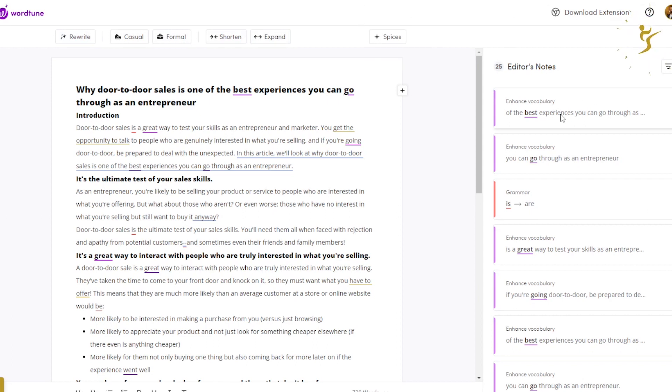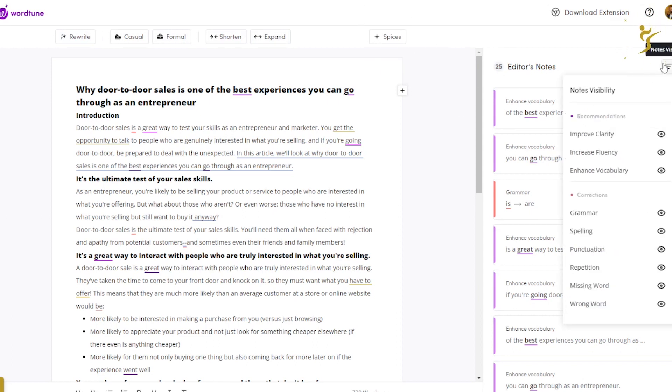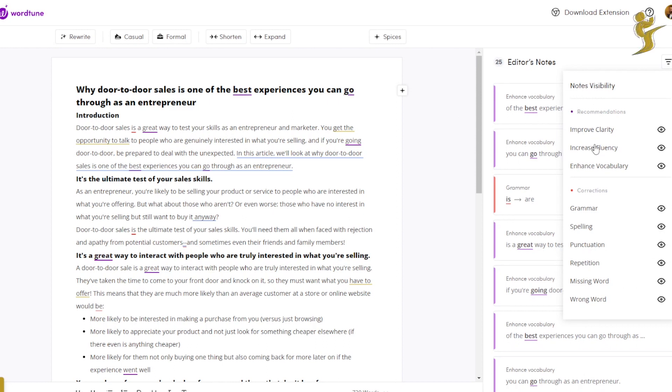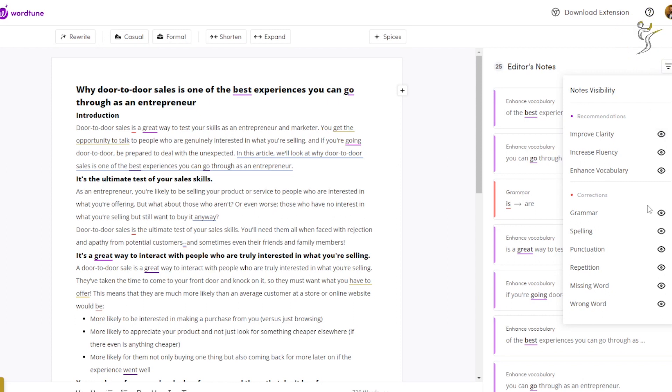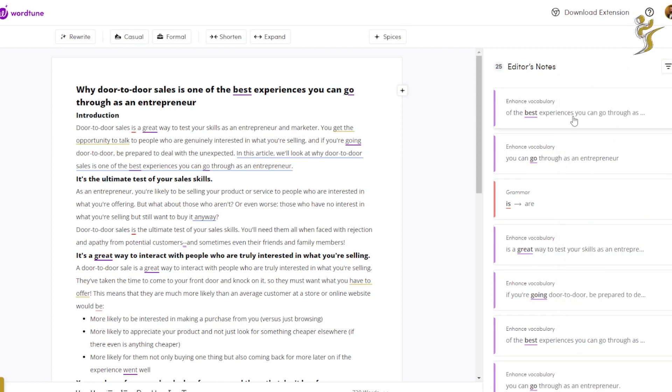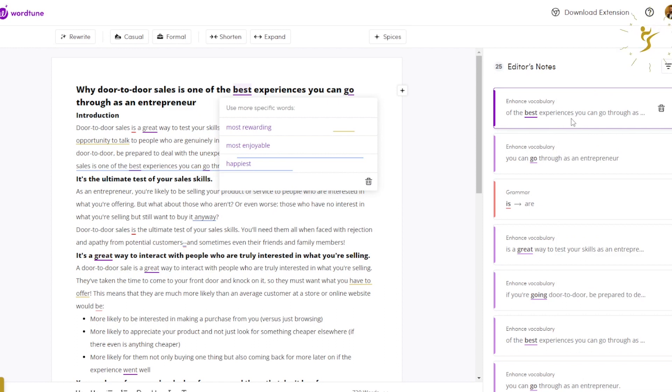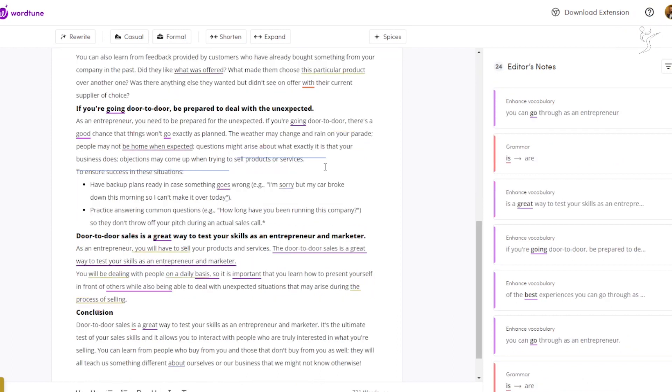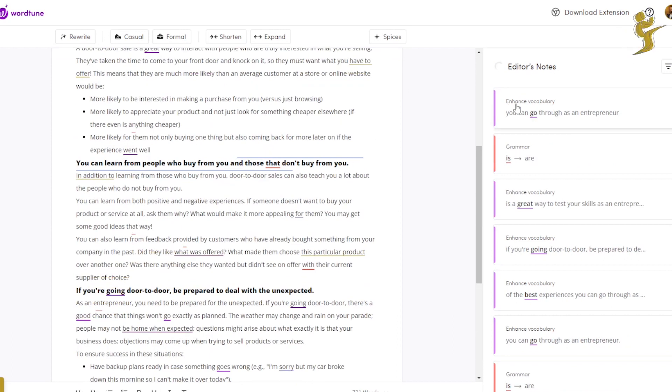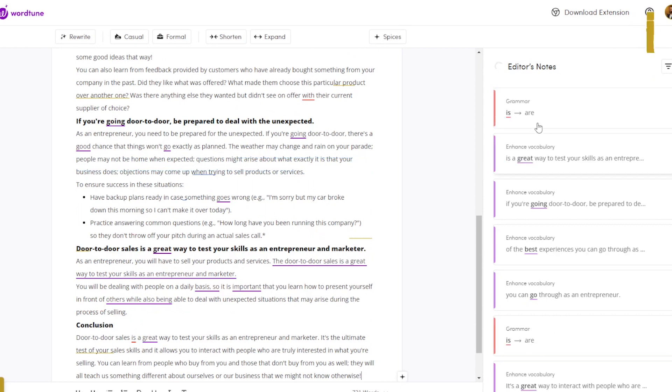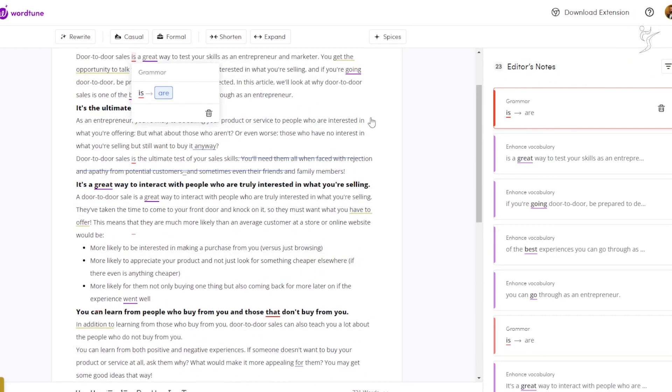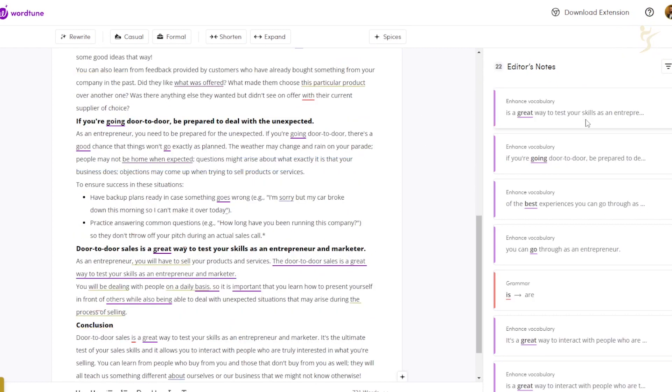So here is the article. You'll also see a few things. We have H1, H2, bullet list, numbered list, bold, underlined, italicize, and clear formatting. We have our rewrite, our casual, our formal, and shorten and expand. And then we have Spices. Then we also have Editor's Notes. So this is really cool, kind of like Grammarly or something like this. It can check for grammar, spelling, punctuation, repetition, missing words, wrong word, improve clarity, increase fluency, and enhance vocabulary. And you can hide specific ones if you don't want that. So that's really cool. You can go through here and change these. So instead of 'the best experiences,' you can change to 'most rewarding.'